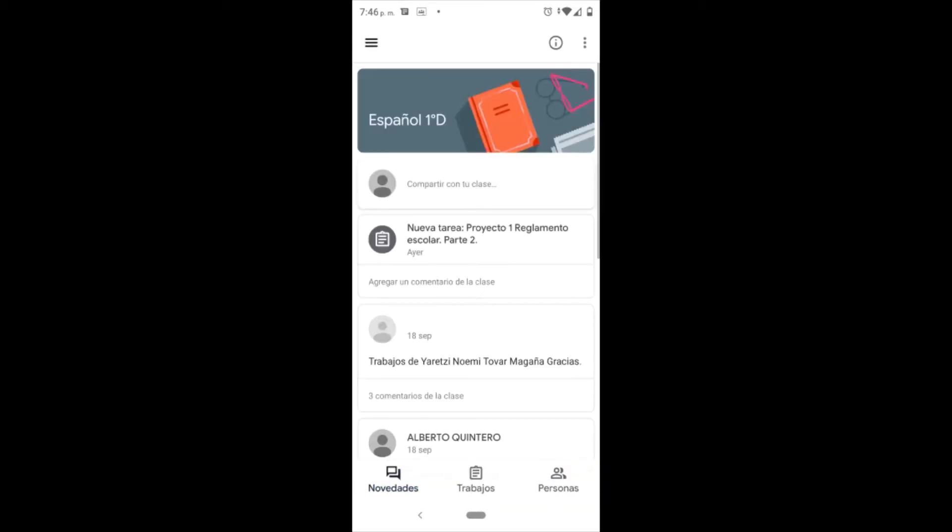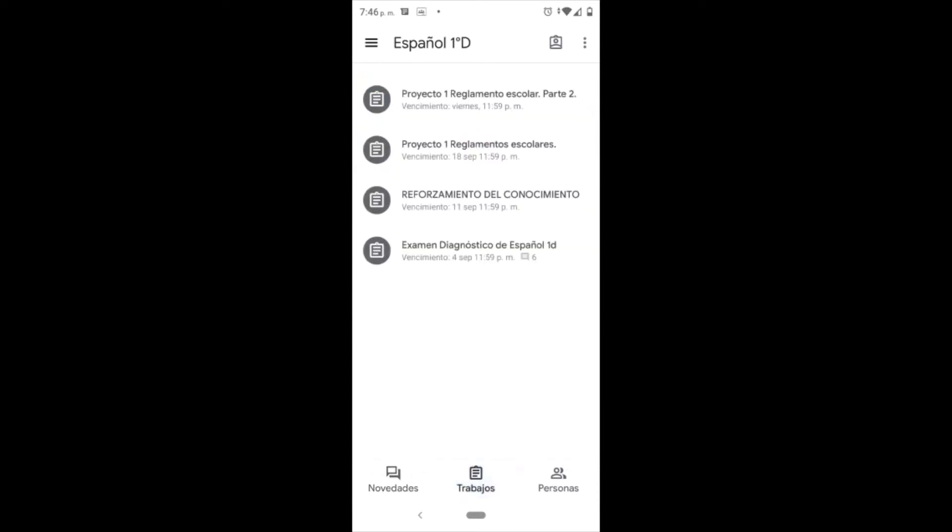To enter my tasks, I'm going to show you the first task that appears at the top, the project Reglamento Escolar Part 2. Estando ya ahí, voy a darle click a la primera actividad que nos pide el maestro que realicemos.